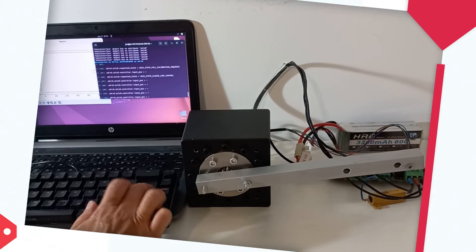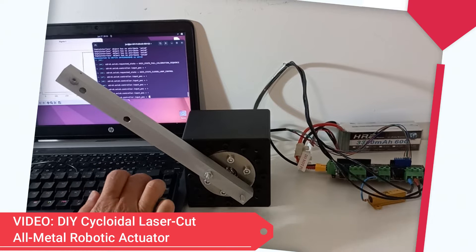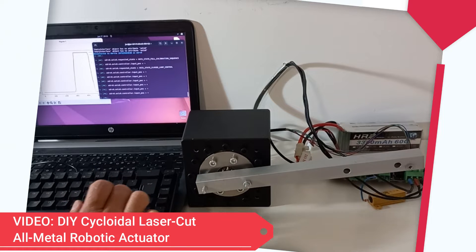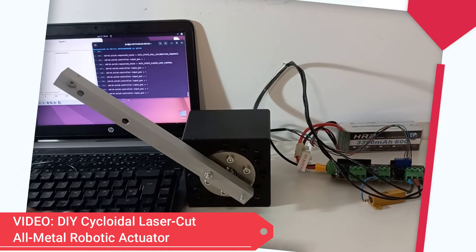Better than using more complex, heavy, and expensive reductors such as the cycloidal gear we also made in a previous video.